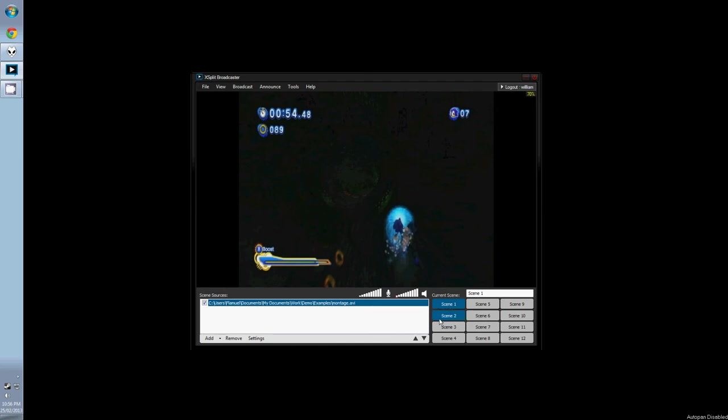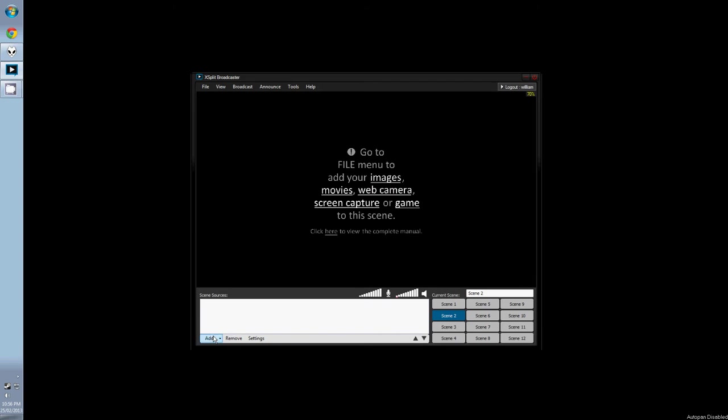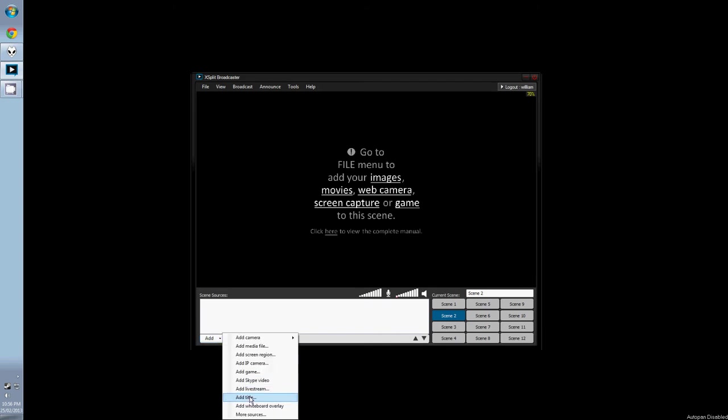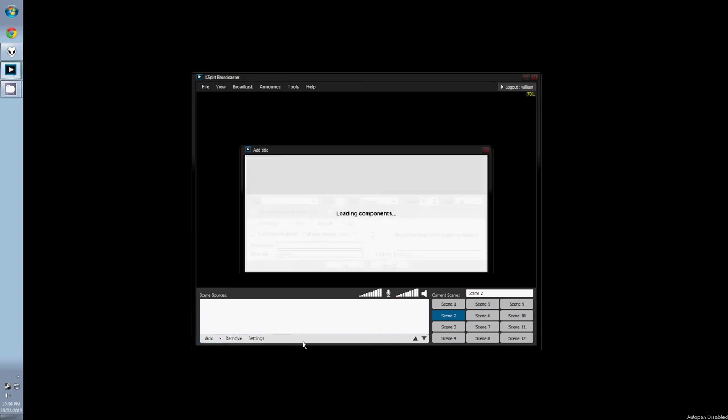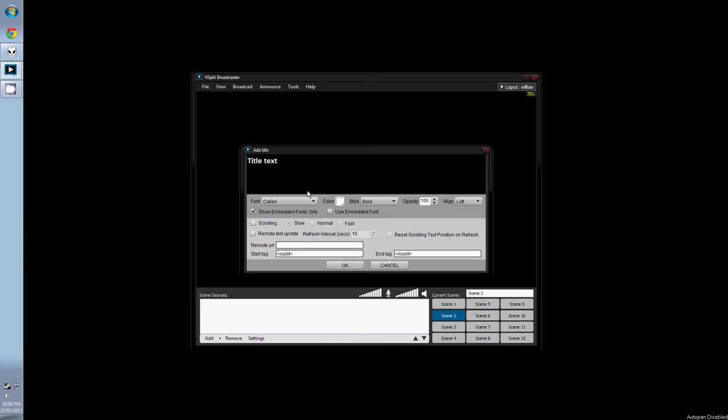Now if we select a new scene, you can see that the montage clip is gone. You need to add sources into each individual scene.